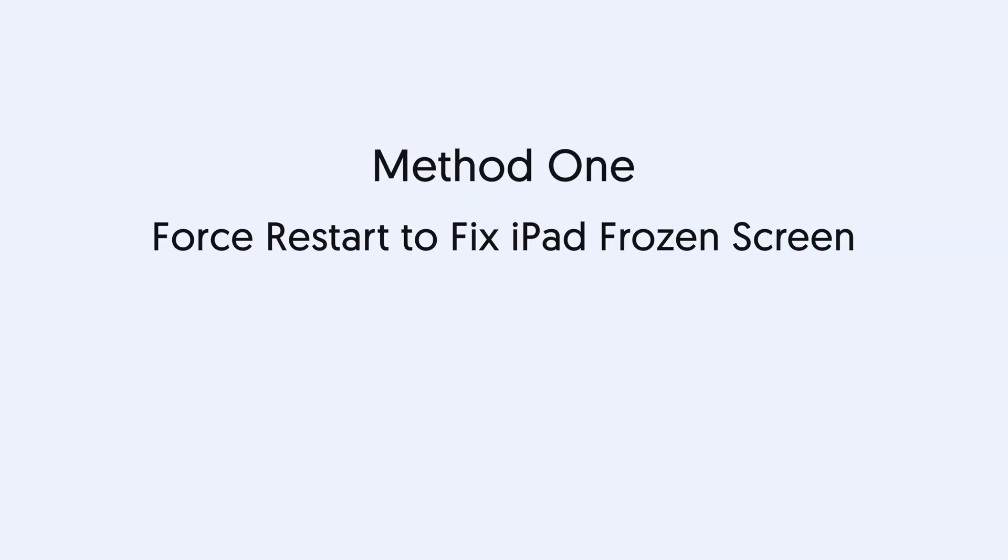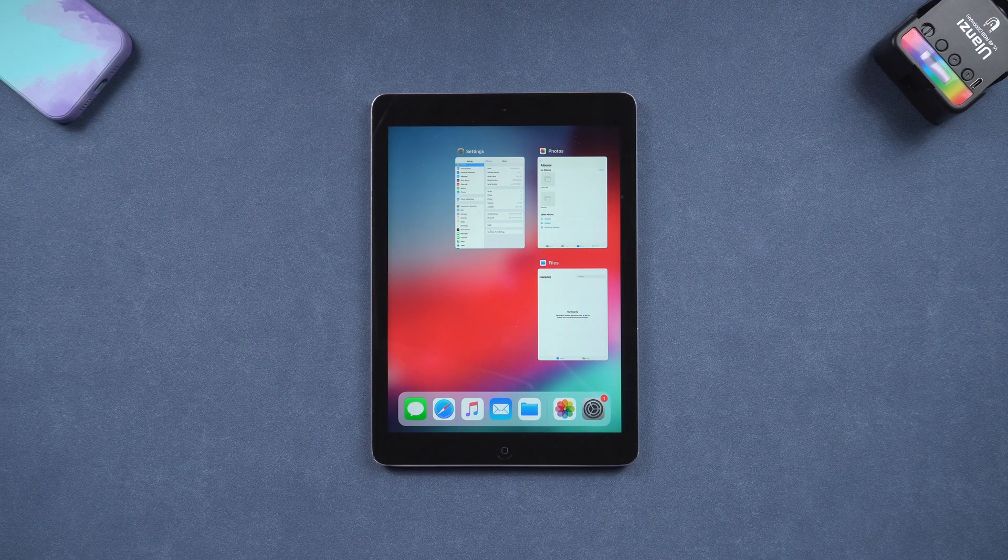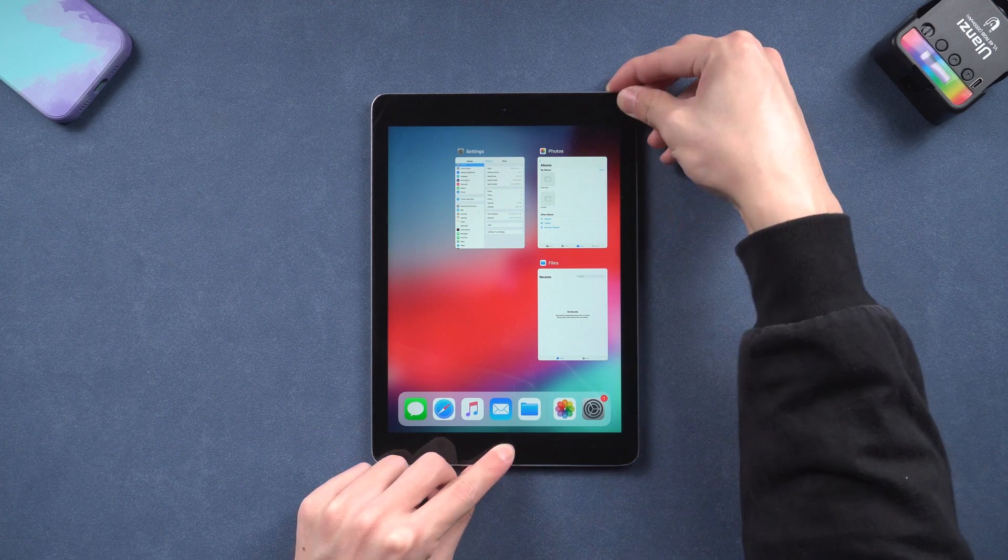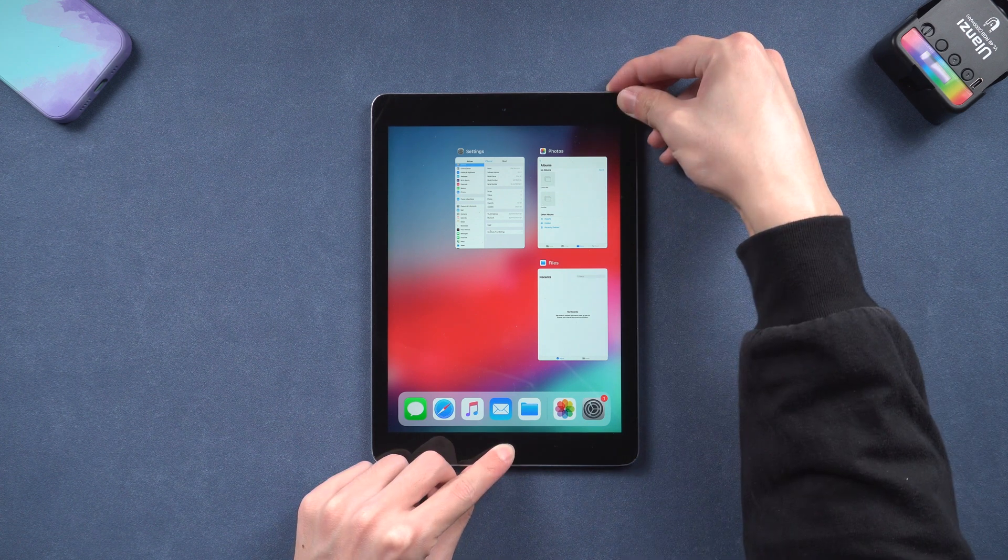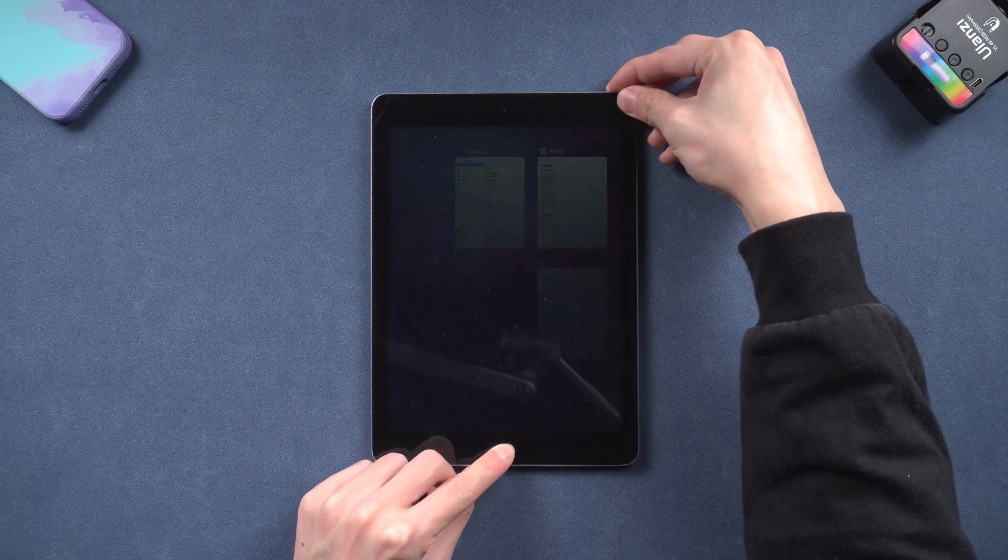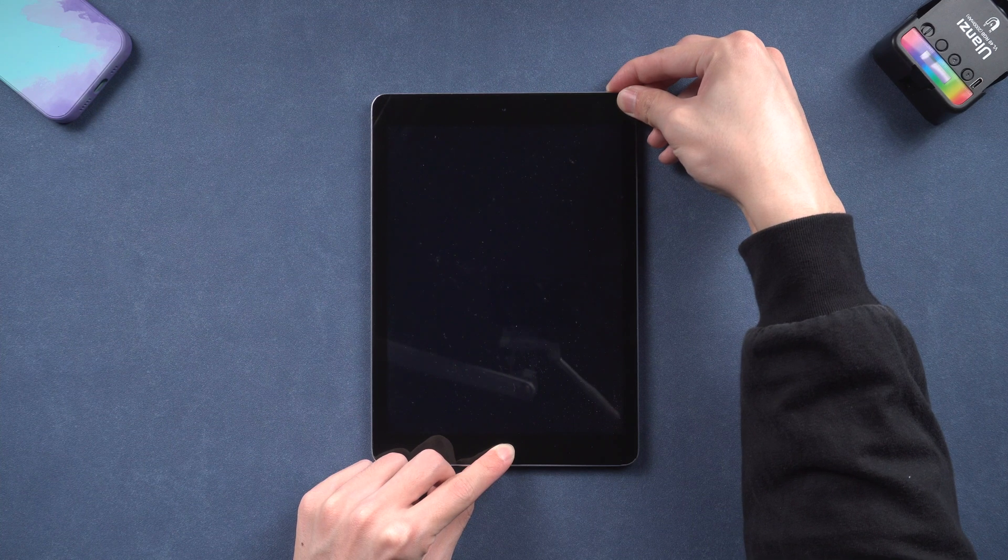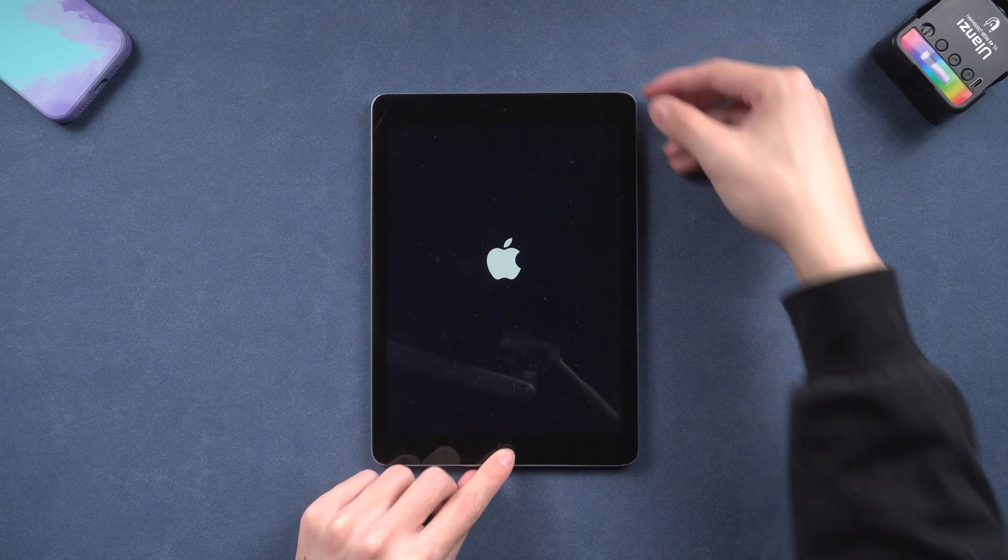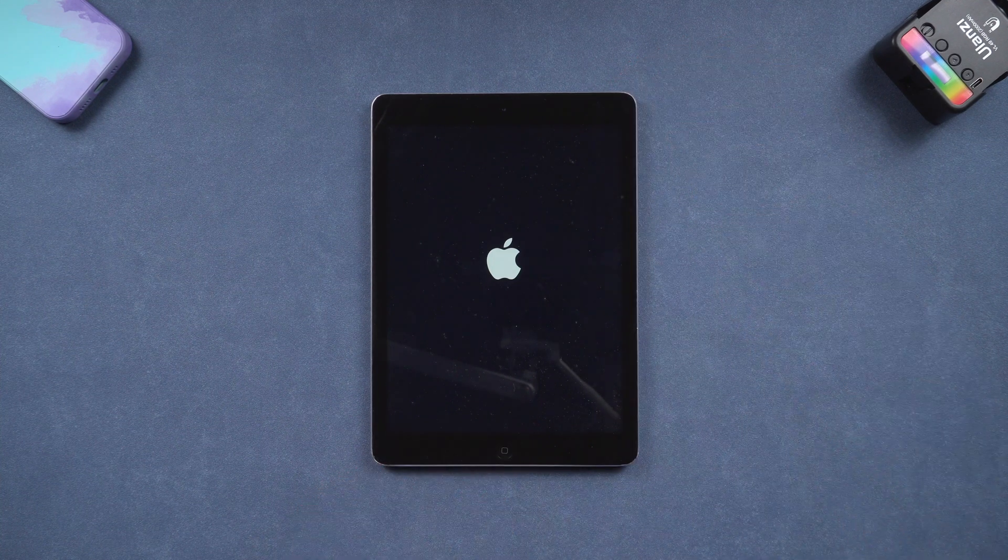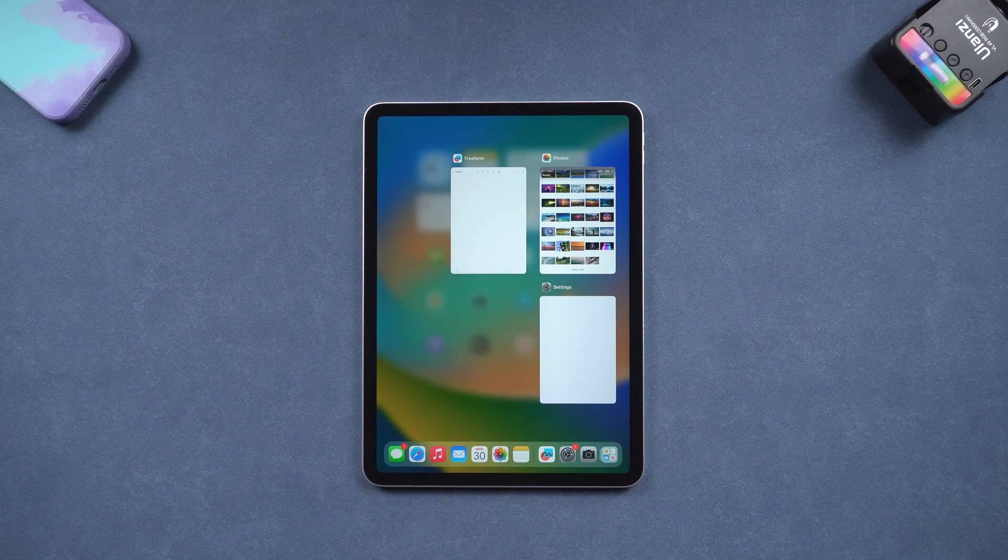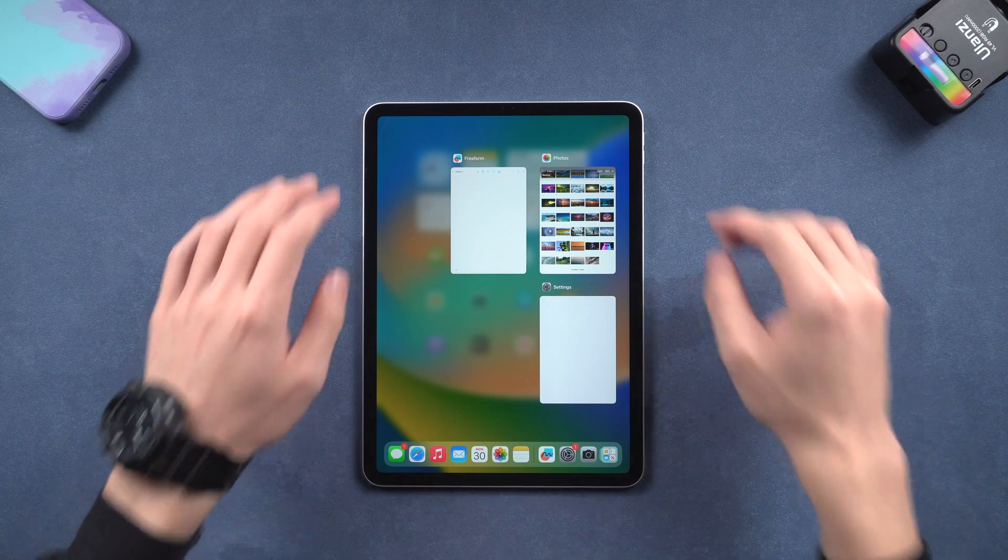Method one: force restart to fix iPad frozen screen. For iPad with a home button, press and hold both power button and home button. Keep holding till the Apple logo shows up.